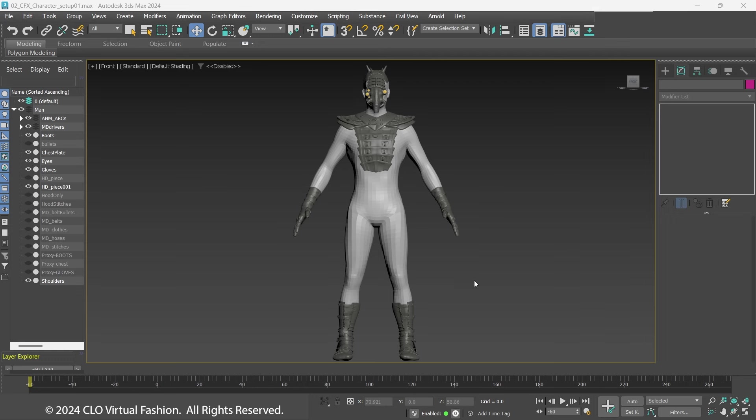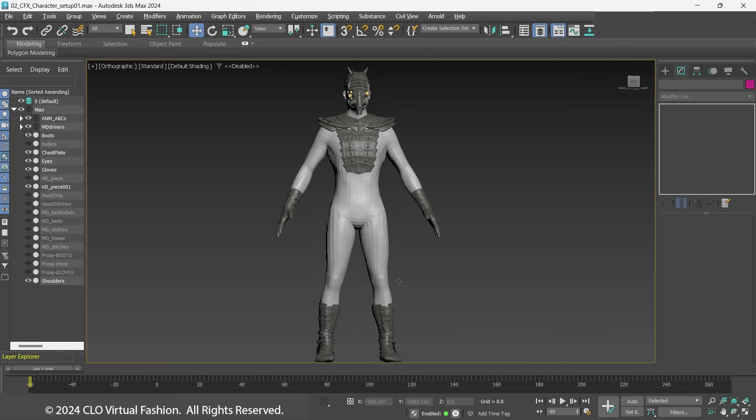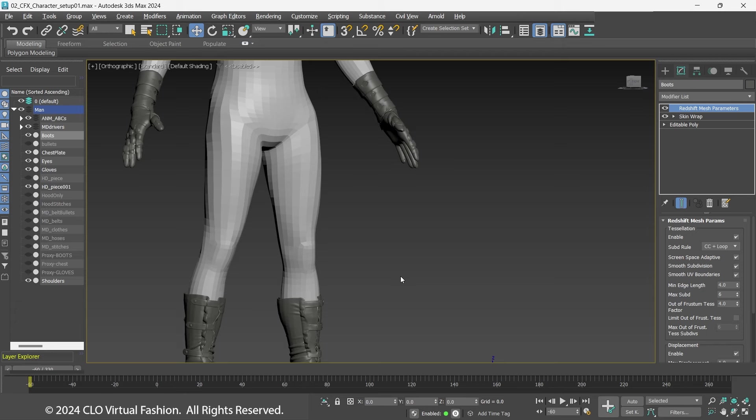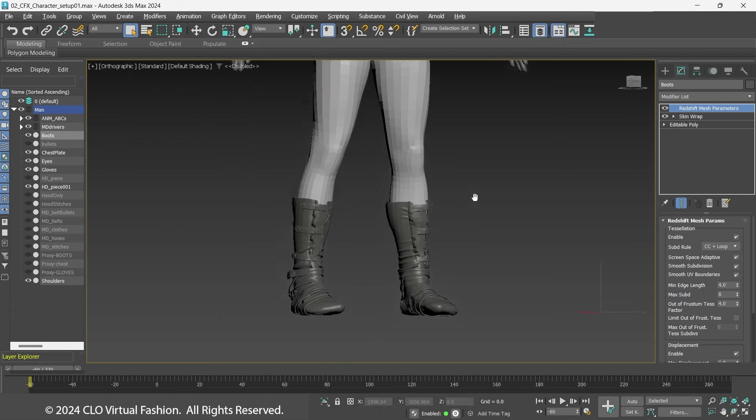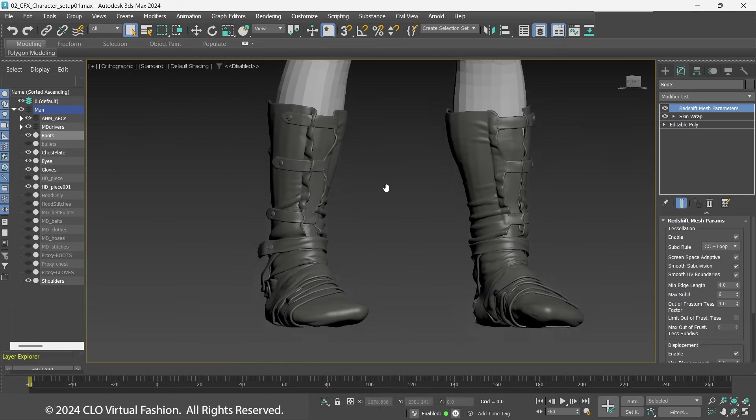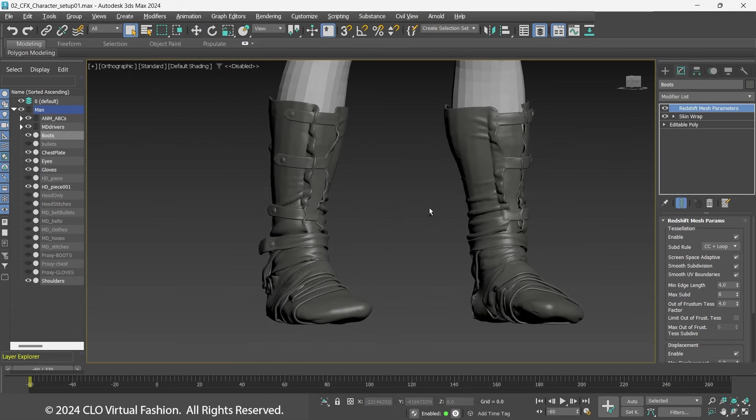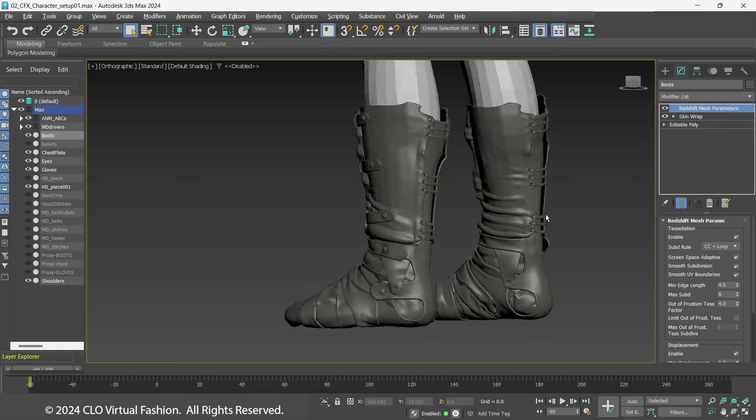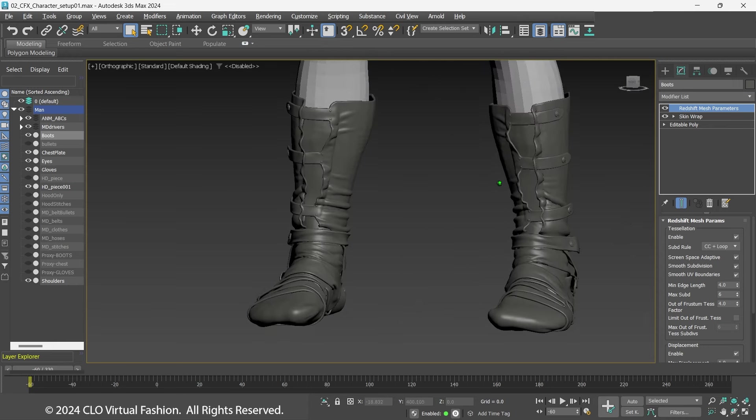Here is the character with the modeled pieces. The boots were created in Marvelous Designer as well as part of the gloves. Both of these do not need to be simulated, so they are just skin-wrapped to the body.